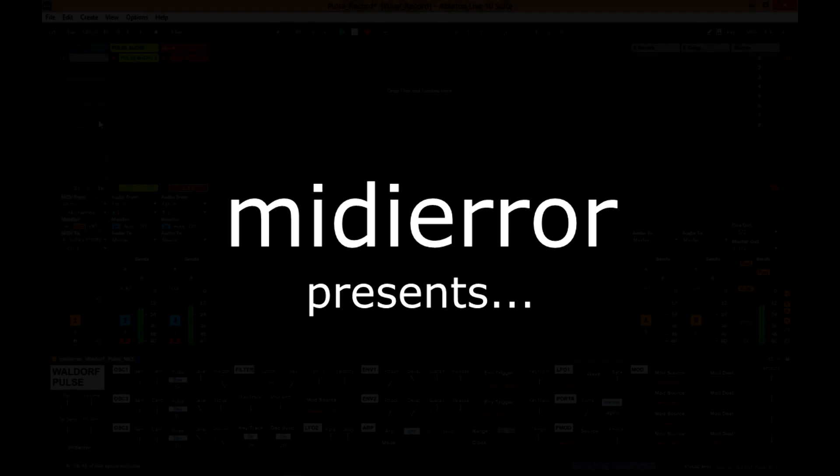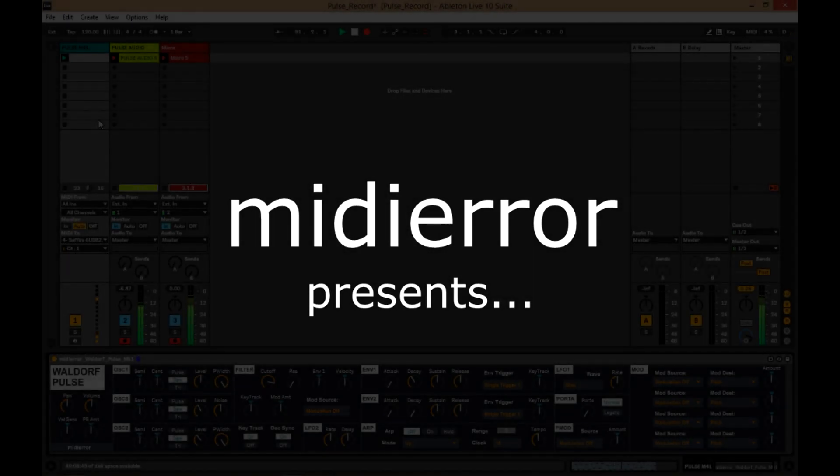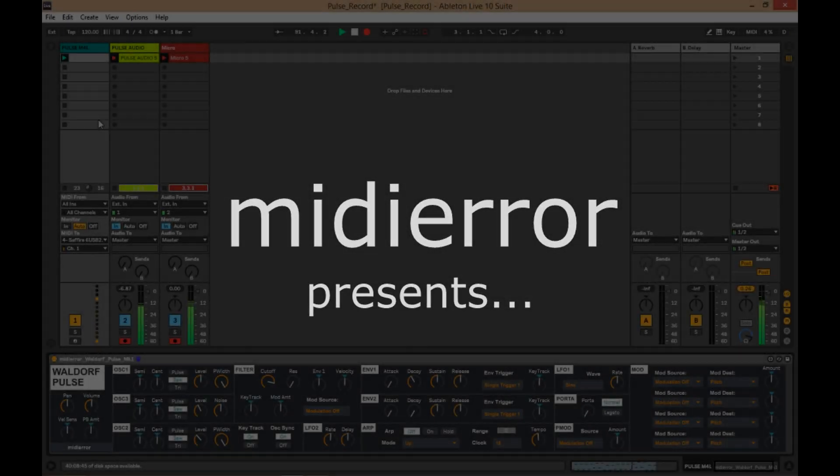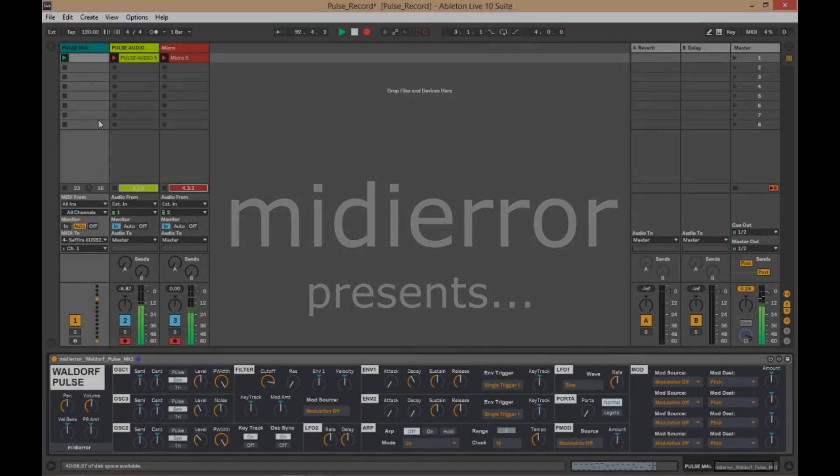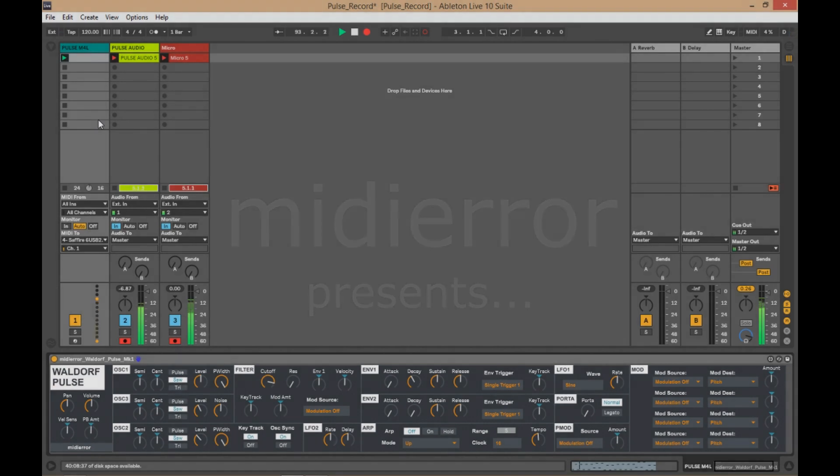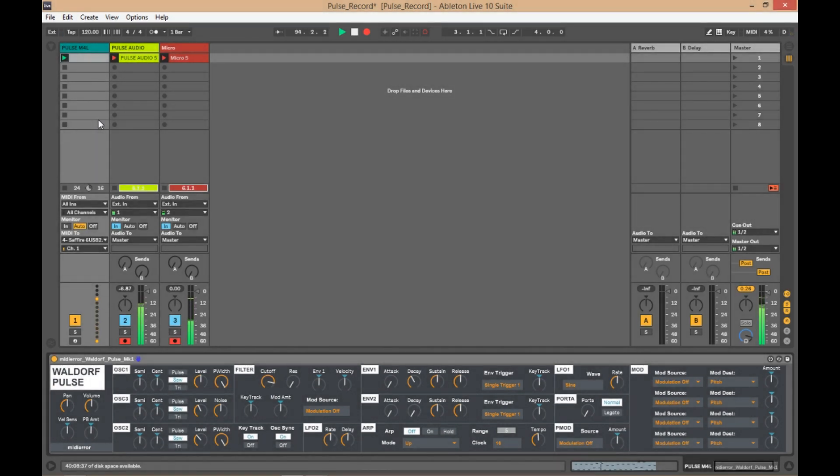Hello, my name is Midiora and today I'm going to show you the Waldorf Pulse Max4Live editor that I've created. This is going to be totally free, so you can get it yourself.